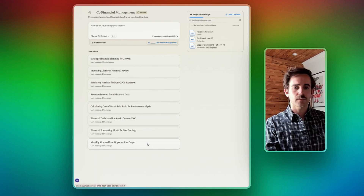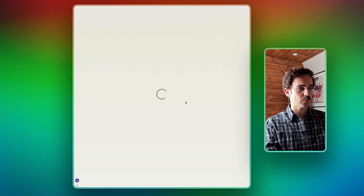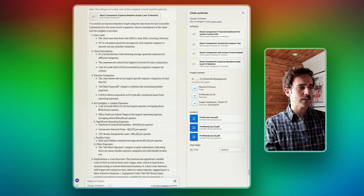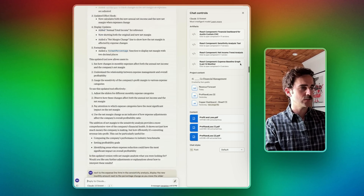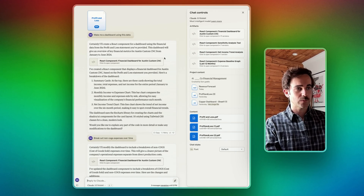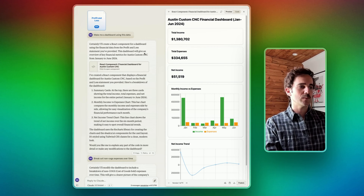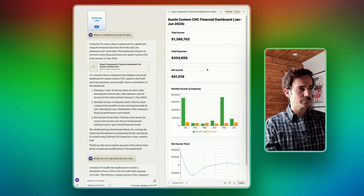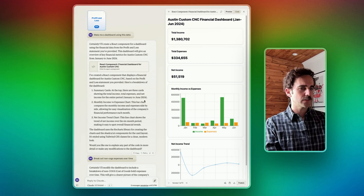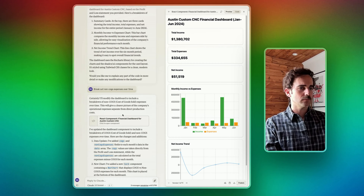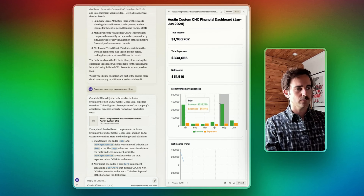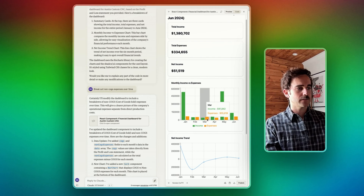I started out by looking at the existing business and creating some dashboards. What happened in this business over the last two years, broken down by quarter — that's what the P&L shows. I gave it that PDF and said, make me a dashboard. This was my starting point, just for one year. Then I said, break out the fixed expenses over time, and it did that.